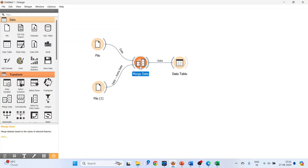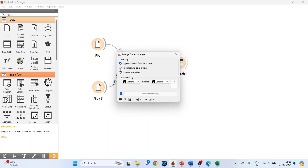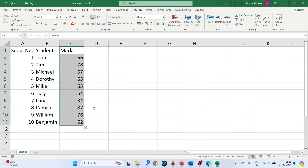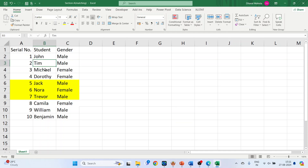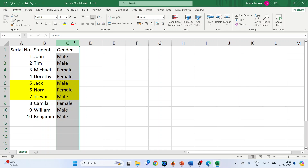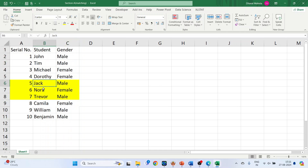Let's proceed further. The second type is Find Matching Pair of Rows. This is the original data which we have already seen. Now we will look at the matching dataset — it consists of some names of the students which are repeated: John, Tim, Michelle, Dorothy, Camilla, William, Benjamin — they were all present in the original data.